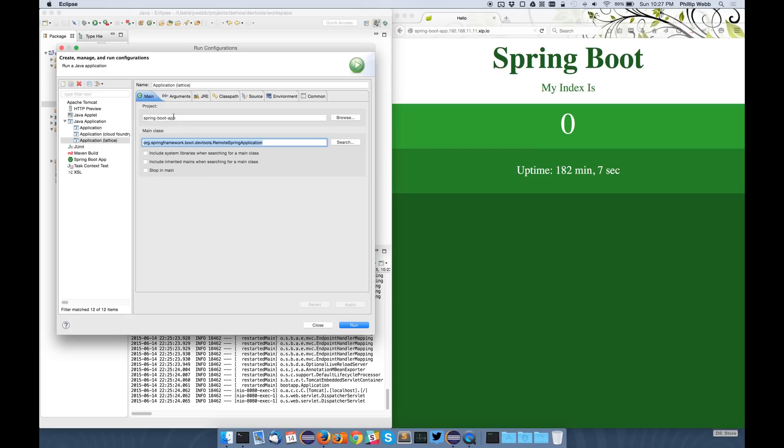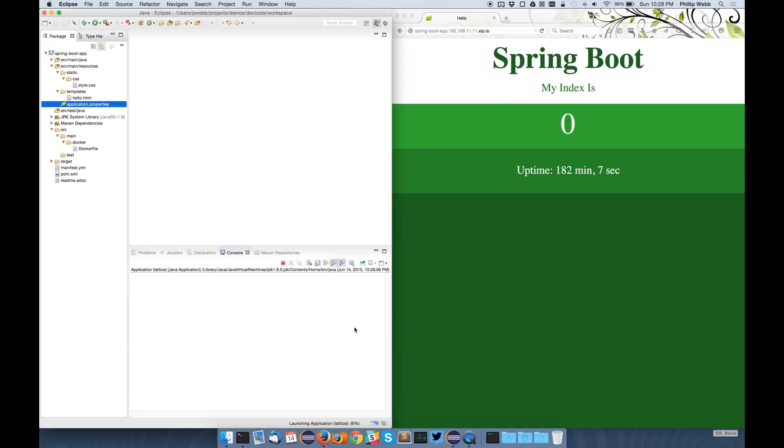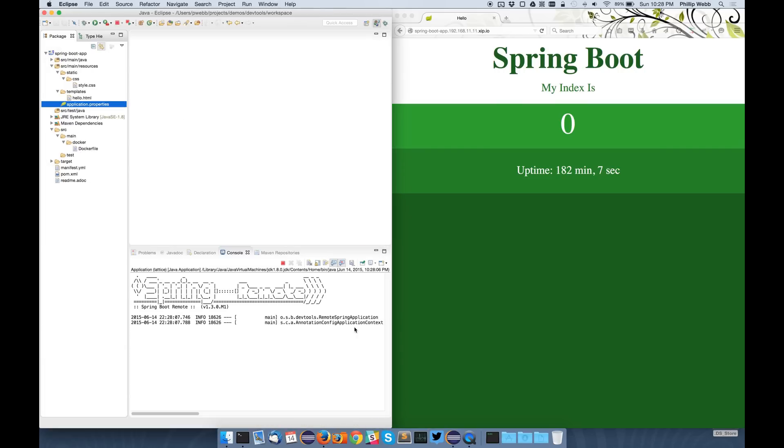I then also need to provide a single argument. This is the URL of the endpoint that it's actually going to hit. So in this case, you can see it's the same URL as I've got up in my browser. So if I run this application now, you can see it starts up fairly quickly and it's actually established a connection through into my Docker image inside Lattice.